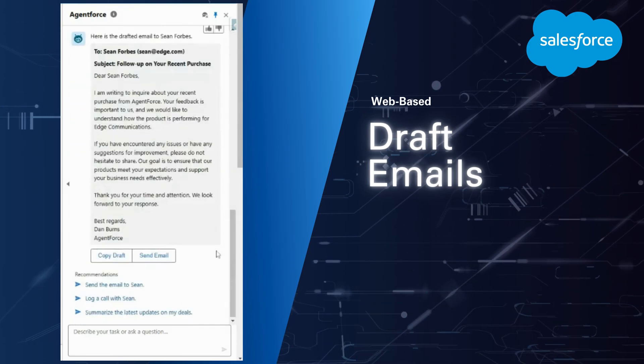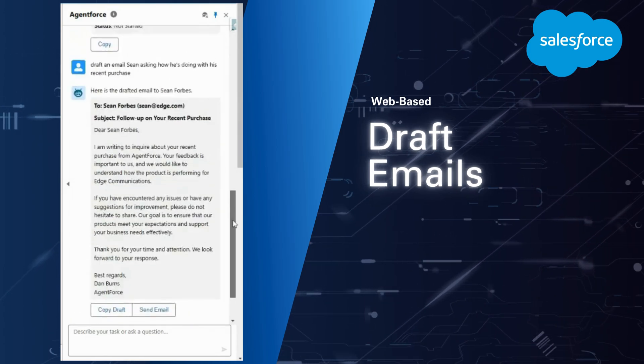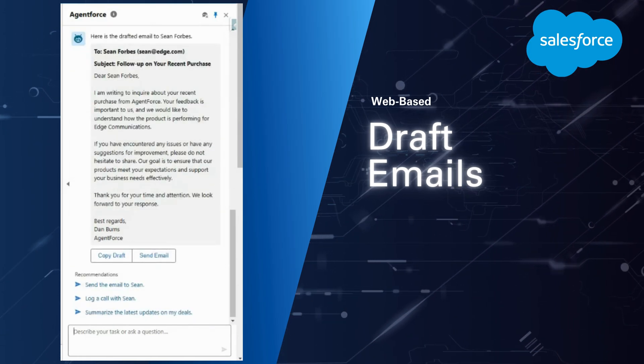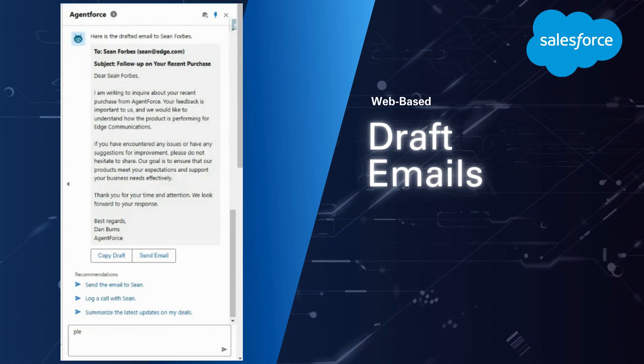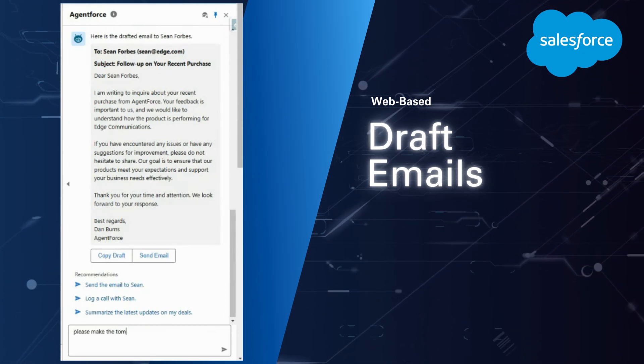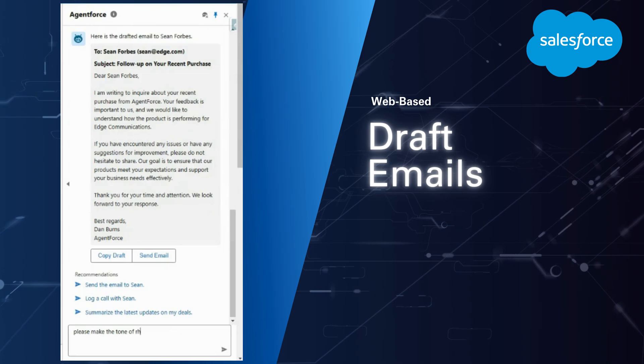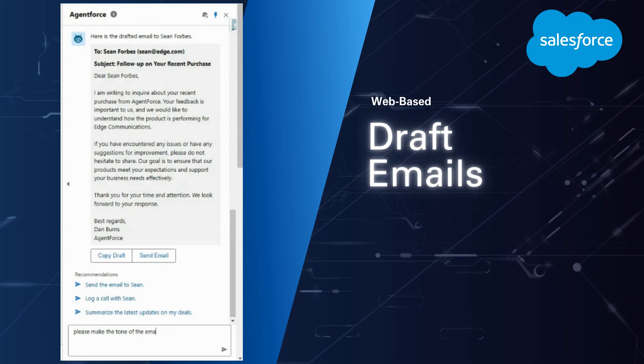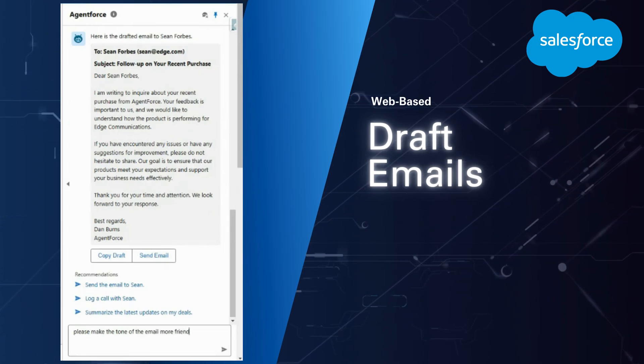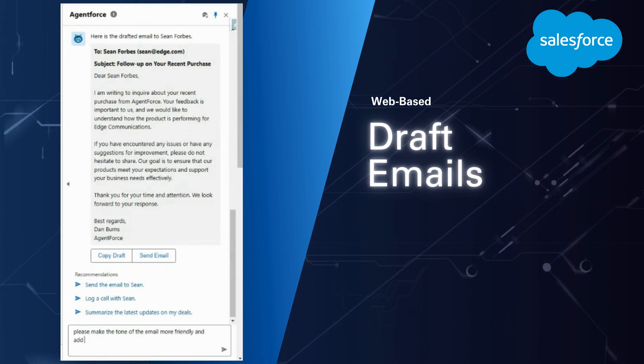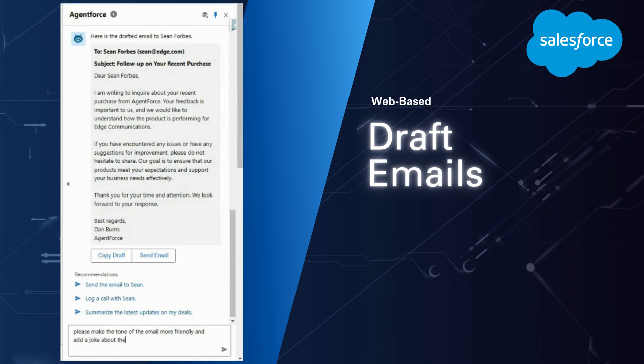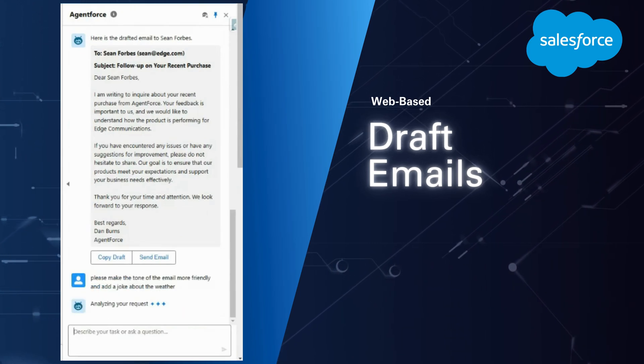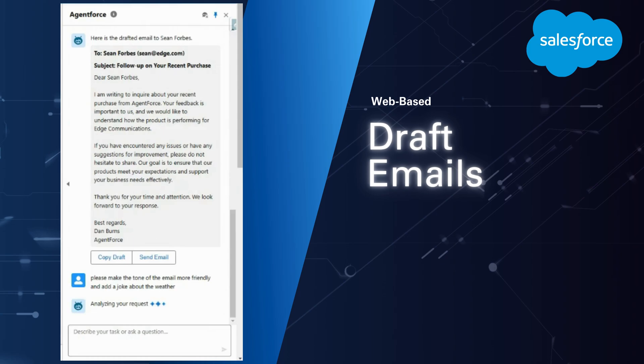Of course, you can always go back and forth with the agent to clean these things up. So why don't I ask the agent, please make the tone of the email friendly, and why don't we add a joke about the weather. So you can have the AgentForce AI assistant actually revise this email and take your input and go back and forth.